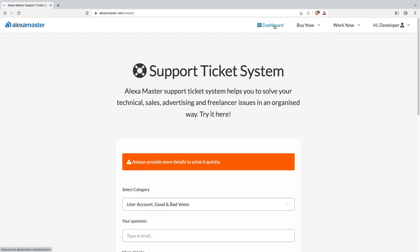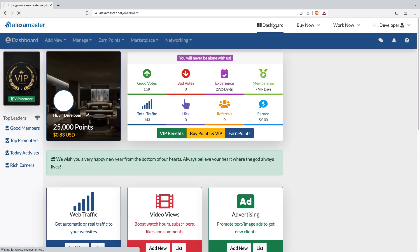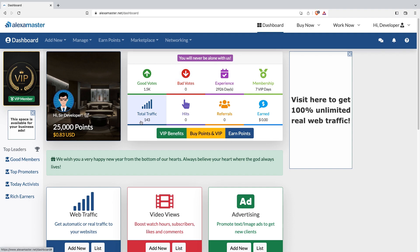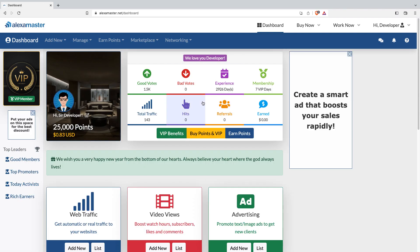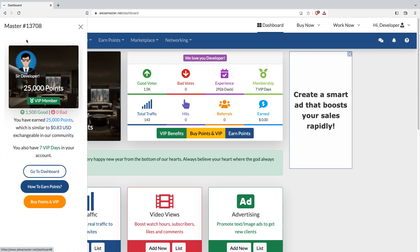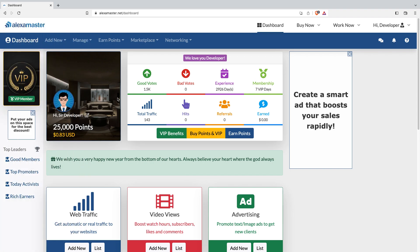Whenever you click on the dashboard link you'll reach your dashboard, or just click on the logo to go there. There's also a quick link to your dashboard here. That's our newest user interface in Alexa Master. I'll come back with new videos explaining more features. Thank you, guys!